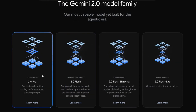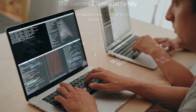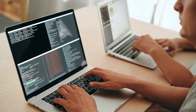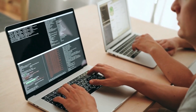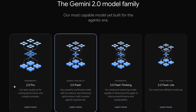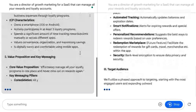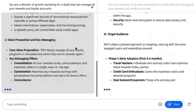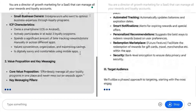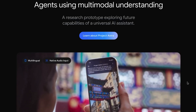We have Gemini 2.0 Pro, which is Google's strongest frontier model — the optimal model for coding and complex problems. It's available as an experimental model to preview. Then 2.0 Flash is for fast responses: their powerful workhorse model with low latency and enhanced performance, built to power agentic experiences.